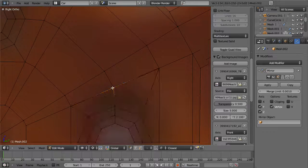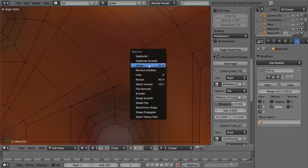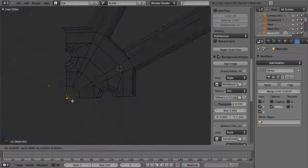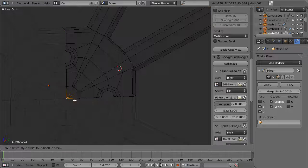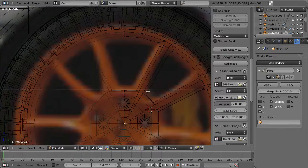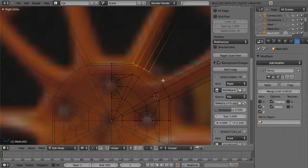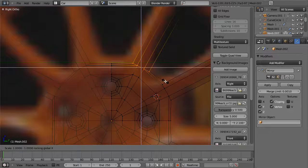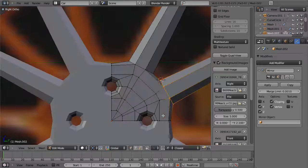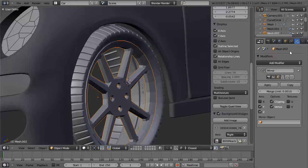That positions it just about perfectly, where we can select these vertices, W, remove doubles — or merge at center — because it wasn't quite exact. Then select everything, remove doubles — it seems there was an extra vertex in there. At this point these lug nut holes are looking a bit small, so let's hit comma to scale on everything but the X-axis, scaling to 1.5 on each of these just to make those a bit larger. Then let's add a subsurf modifier to this now.